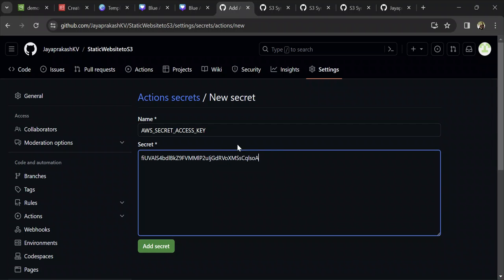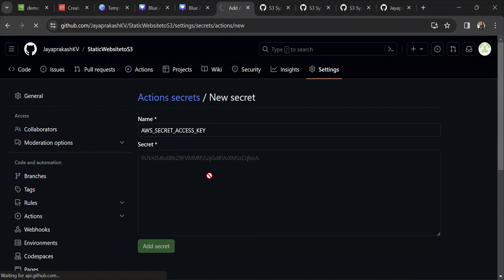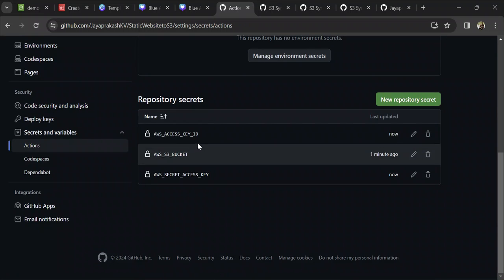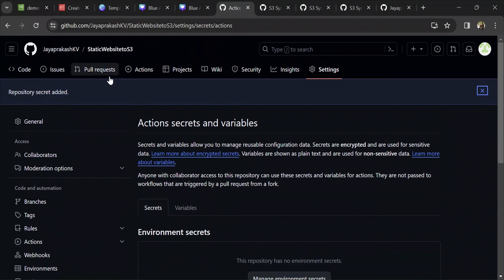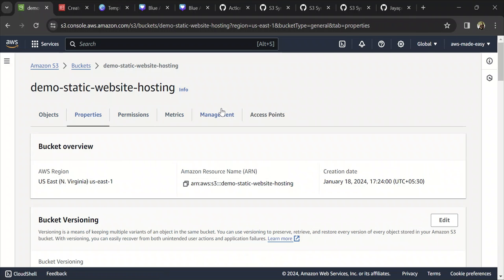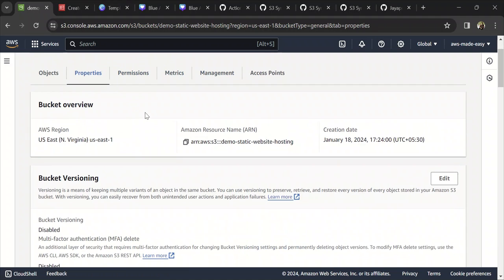I'm going to delete this user after this demo, so make sure you don't reveal your access key and secret access key publicly. Once you have created these variables, that part is done. The next thing you need to do is add an S3 bucket policy to this bucket.